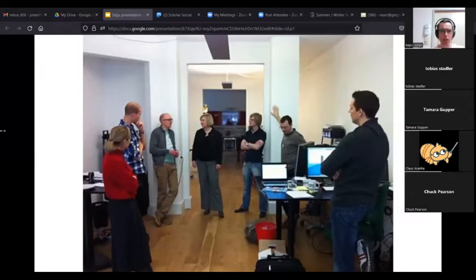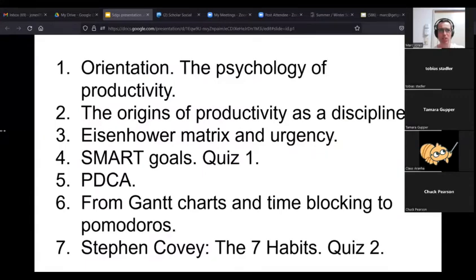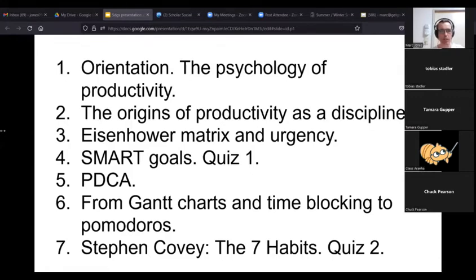The course ran over 15 sessions within a quarter — about eight weeks. We had an orientation to the psychology of productivity, looking at Grit and Mindset, then the origins of productivity as a discipline — Taylorism, Fordism. We then looked at Eisenhower matrices, urgency, time sensitivity, and SMART goals, followed by a quiz to check learning. Then we covered plan-do-check-act, Gantt charts, time blocking for visual productivity planning, and Pomodoros.